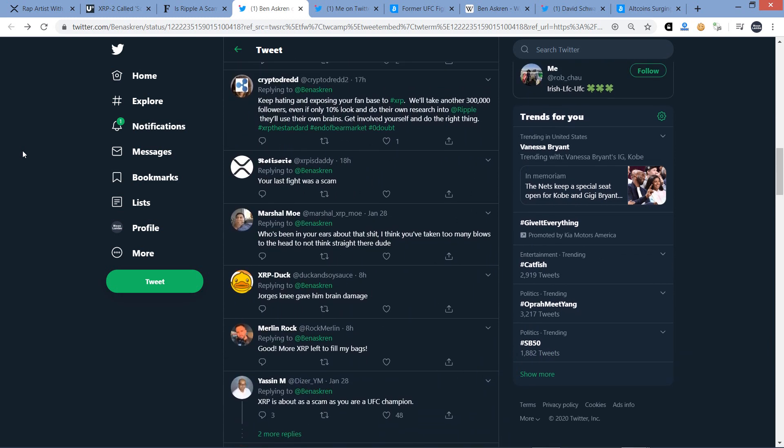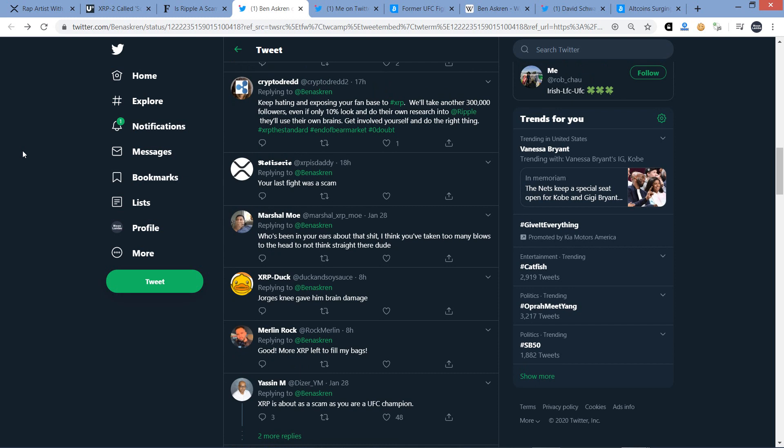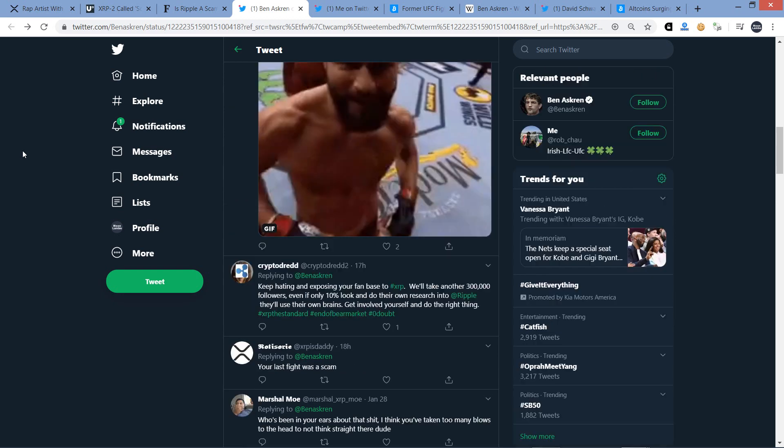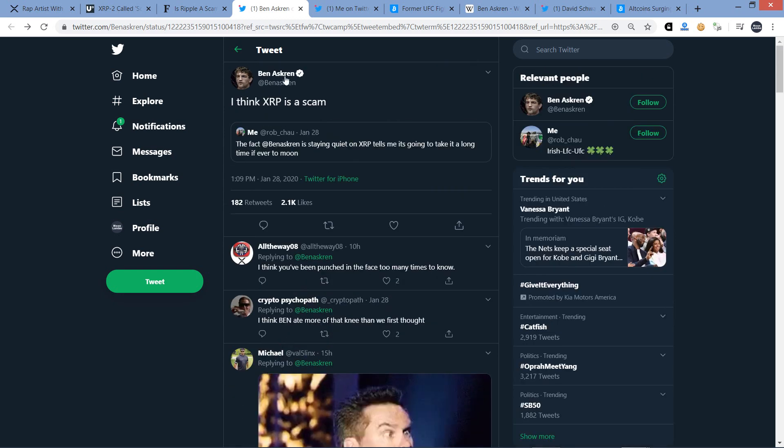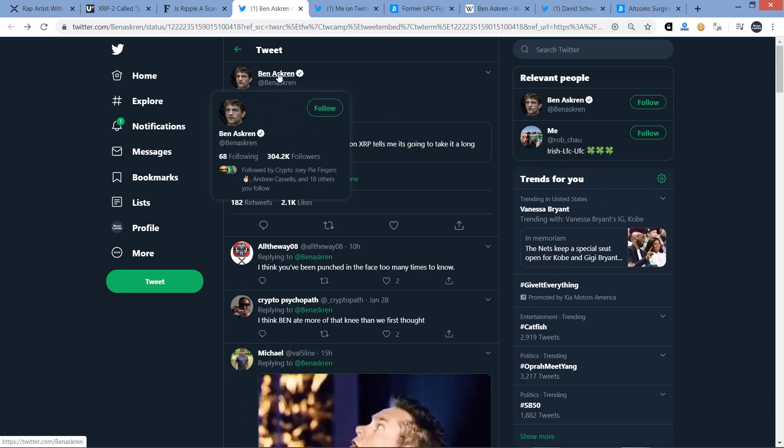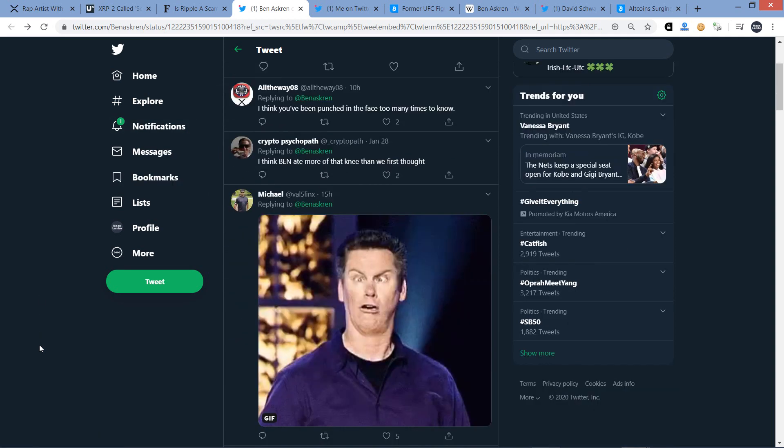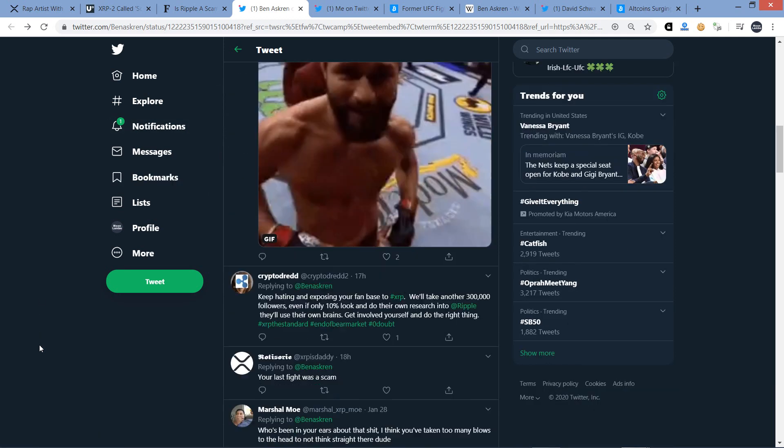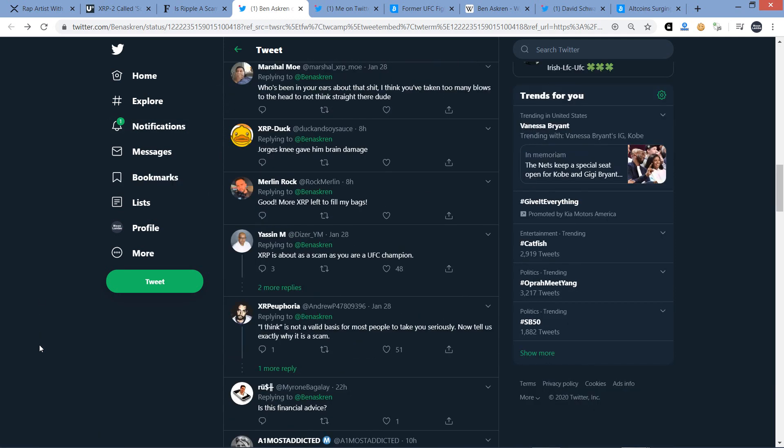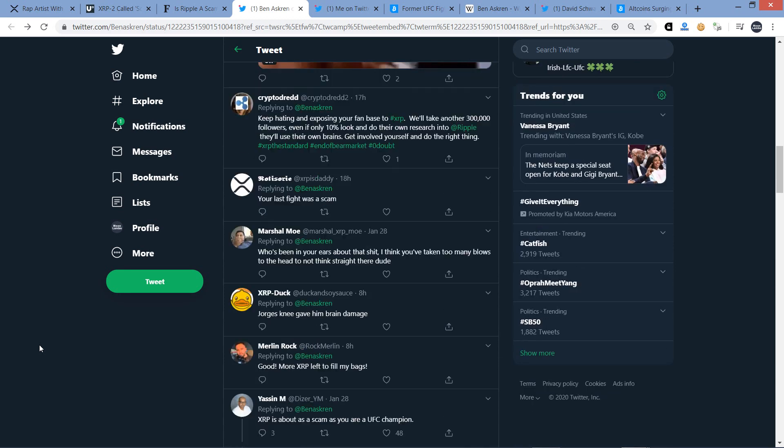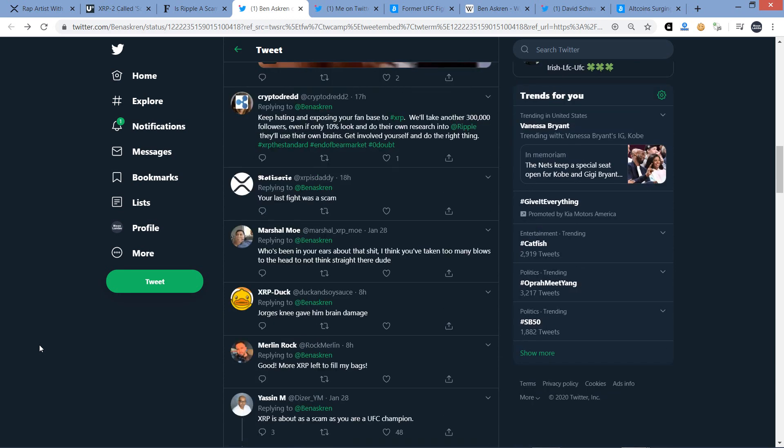All the way, wait, wrote to him. He responded, I think you've been punched in the face too many times to know. Let me find a couple other ones. Here's one from Galgatron. And Galgatron wrote to Ben here. He said, I can only imagine the number of people coming to you for advice on crypto technology. Probably zero. Oh Lord. I think there's other good ones down here. Here you go from crypto dread who wrote this. Keep hating and exposing your fan base to XRP. We'll take another 300,000 followers. Even if only 10% look and do their own research into ripple, they'll use their own brains. Get involved yourself and do the right thing. XRP the standard. And that's because this guy, I think he does have a little over 300,000. Yeah, there you go. 304,200 followers on Twitter. So that's a notable following right there.